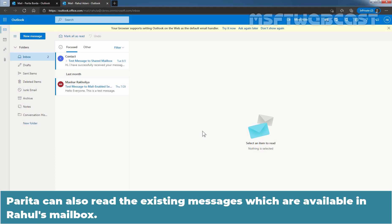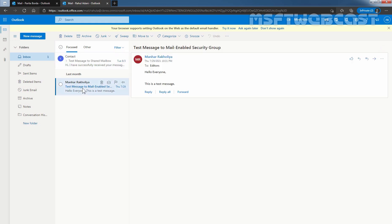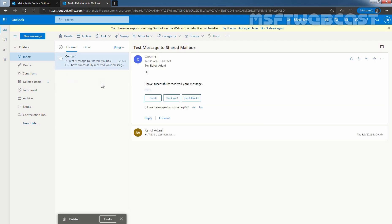Paritha can also read the existing messages which are available in Rahul's mailbox. Let's click on it. So, we can see that user Paritha can read the messages as well. Paritha can also delete the messages. Let's select the message and click on the trash icon to delete the message. As we can see, that user is successfully able to delete the message as well.